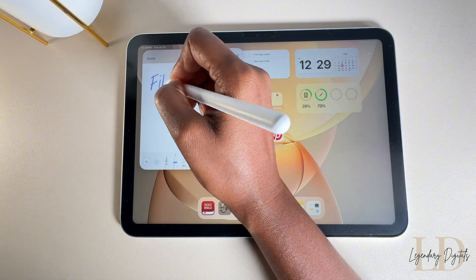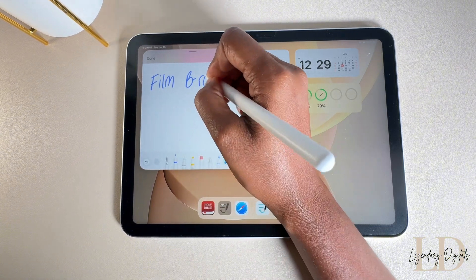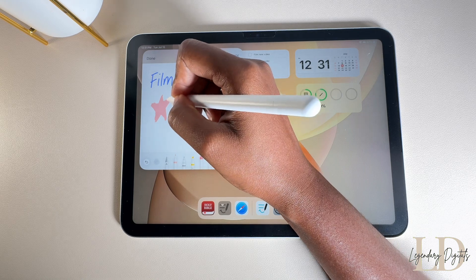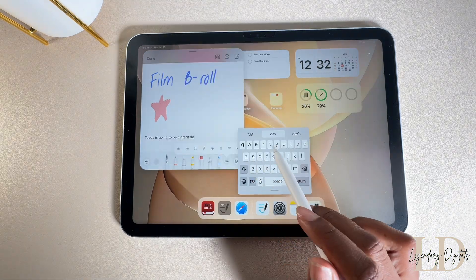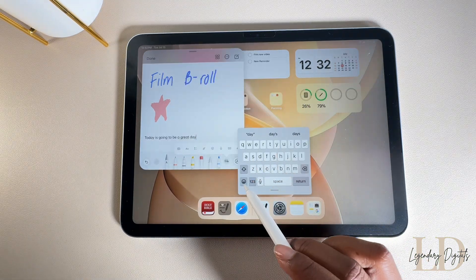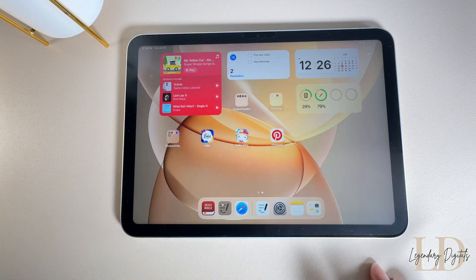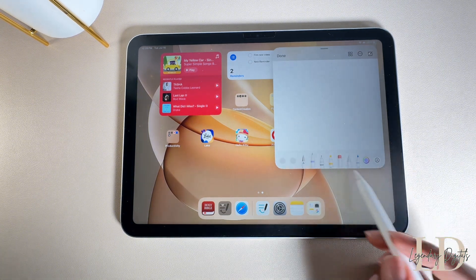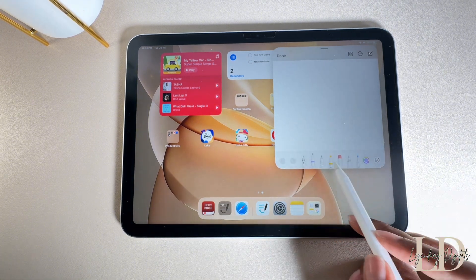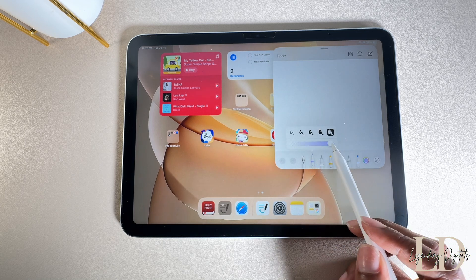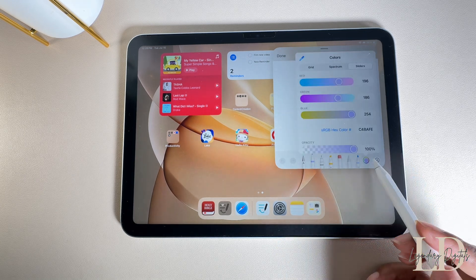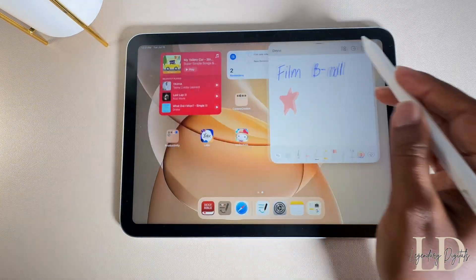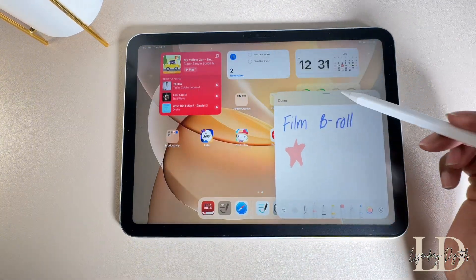Next up is Quick Note — it's perfect for dropping a quick reminder or note without messing up your whole flow. You can draw on it, type on it, basically do everything you'd normally do in the Notes app. Just swipe up from the right side of your screen and a little note box will pop up. What I really like is that you don't have to stop what you're doing or switch to a whole different app — it has all the same functions as the Notes app, just in a smaller floating note box.